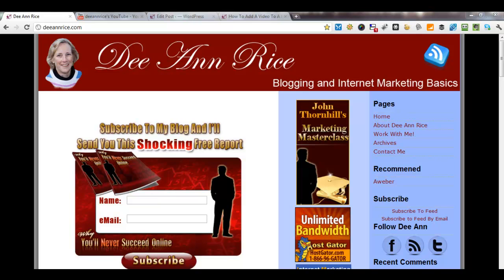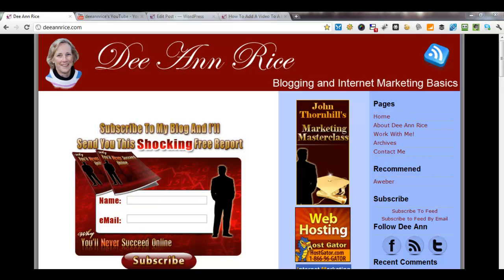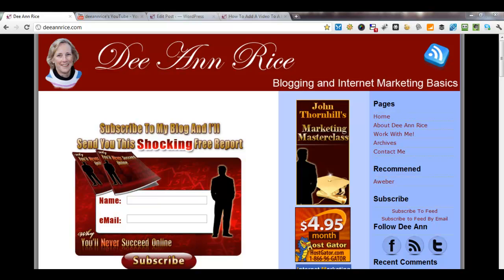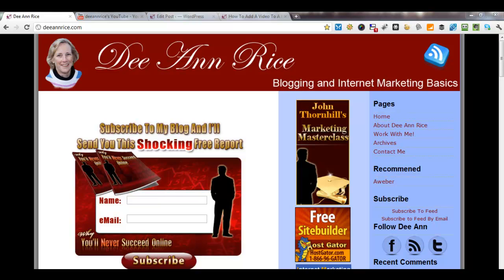Hi, this is Deanne Rice at DeanneRice.com, and I am going to show you in this video how to upload videos to a WordPress blog post. I'm going to show you two different ways: one using YouTube and the other using an FTP program.